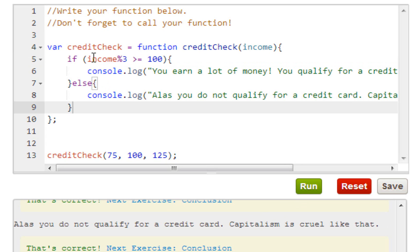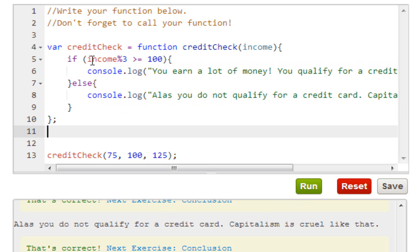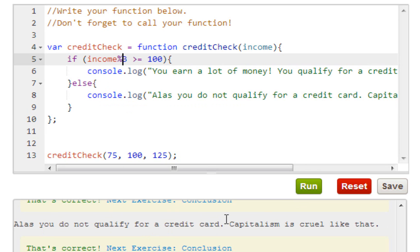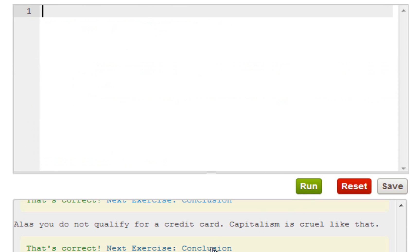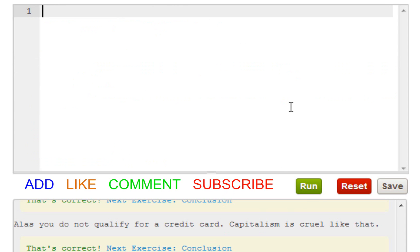So I wasted like a minute troubleshooting this. Make sure you spell it right. Income. So what we get is 'alas you do not qualify for a credit card, capitalism is cruel like this.' So what it's basically telling us is we don't have enough money to qualify. All of our money does not total - is not greater than a hundred. So moving on, to finish this course basically all we need to do is to press run.